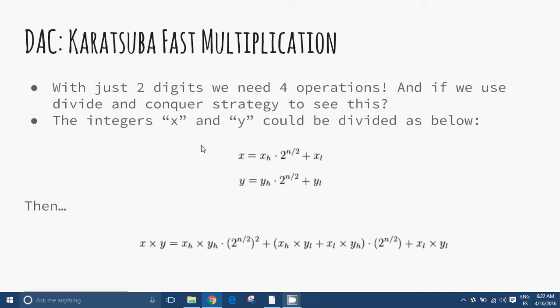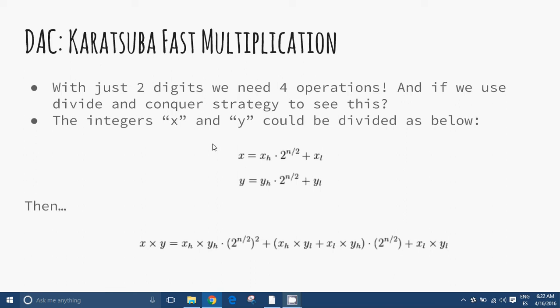Let's see if a Divide and Conquer strategy can give us something better. One approach we might try is breaking the integers up into two parts. For example, the integer x can be divided into two parts: x_h and x_l, for the high-order and low-order halves of x. But from this division it is not immediately clear how we can multiply these parts such that we can combine the results for the solution to the main problem.